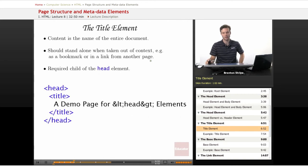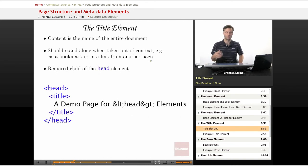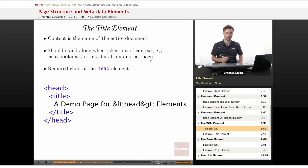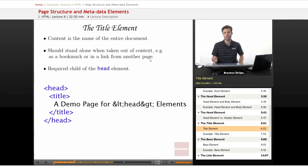The title element is the only element that goes in the head element that is required. If you don't have the title element, your page is going to fail validation. The title element is simply the name of your document.